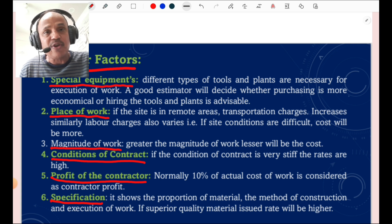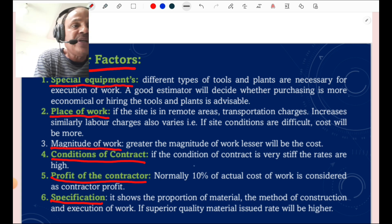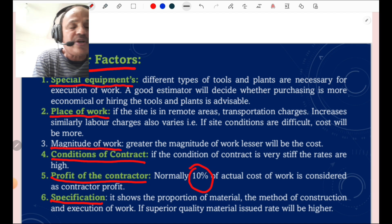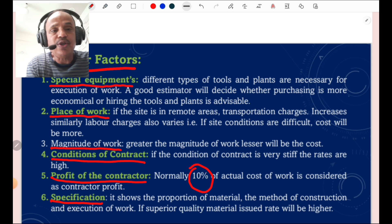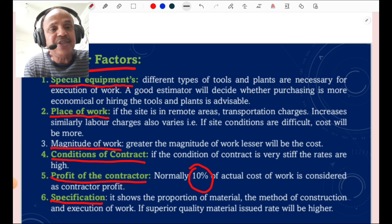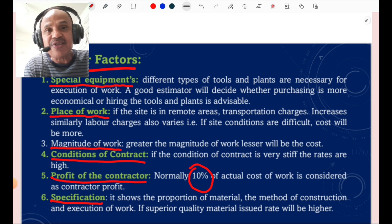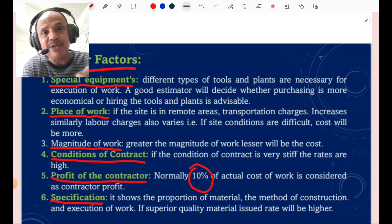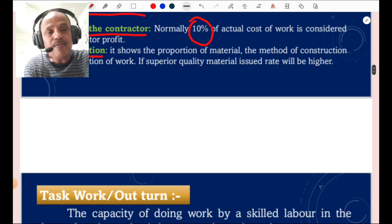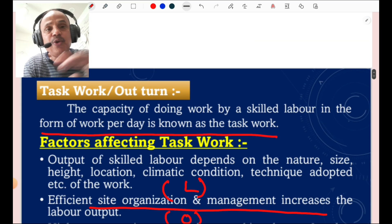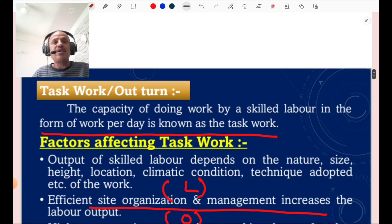Condition of contract — if conditions are very stiff or specifications are very stiff, rates are on the higher side. Profit of contractor — normally 10 percent of actual cost of work is the contractor's profit, and such questions are asked in MCQs. Specification shows the proportion of material, the method of construction, and execution of work. If superior quality of material is used, the rate will automatically be higher.